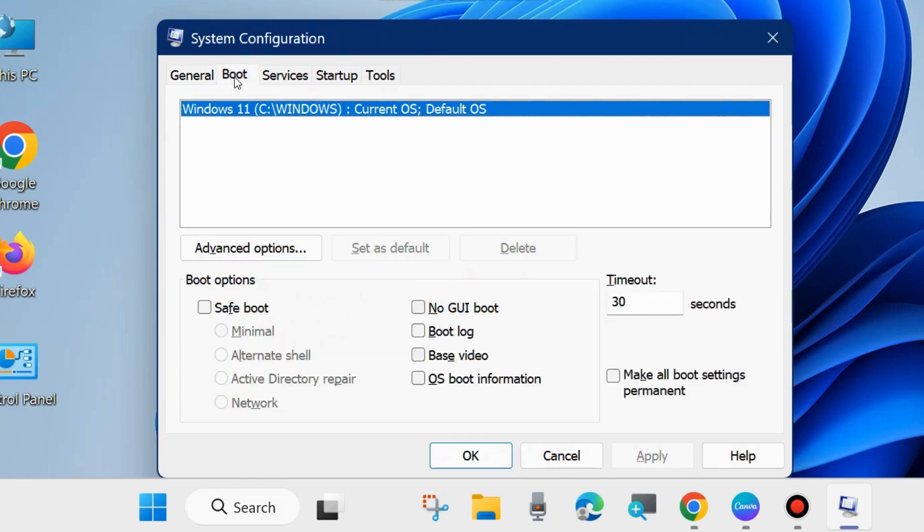Under boot options you will find the option OS boot information.